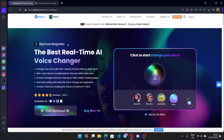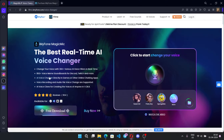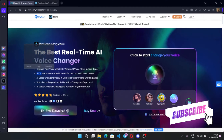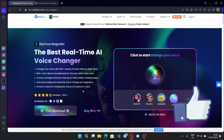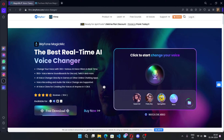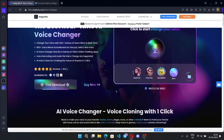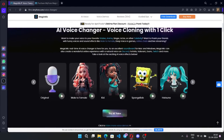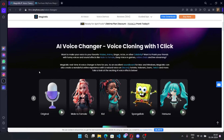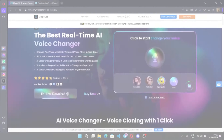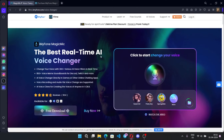Hey everyone, welcome back to my channel! Today we'll be doing a review of the iMyPhone Magic Mic. I am very excited to talk about this software — it's really interesting and I'm pretty sure you guys will like it as well. Don't forget to hit that subscribe button and give us a thumbs up. This software basically changes your voice live with over 300 plus different AI voices, over 800 plus voice meme sound effects, and a lot more. To get started, simply download and install the software.